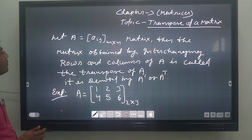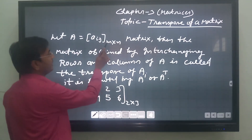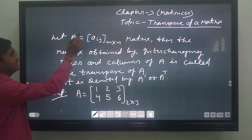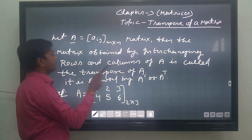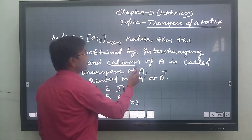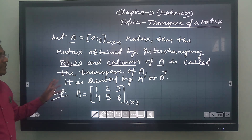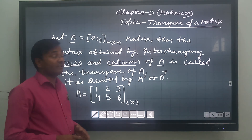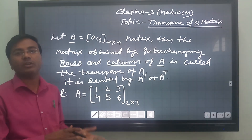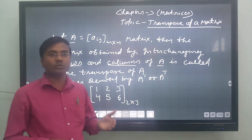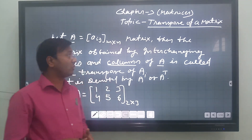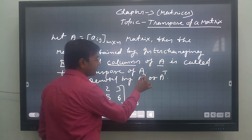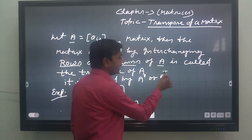What is the transpose of a matrix? Let us understand. Let A = Aij of M×N order be any matrix. Then the transpose of this matrix A is obtained by interchanging the rows and columns of matrix A, and is called the transpose of A. It is denoted by A dash or A to the power T.